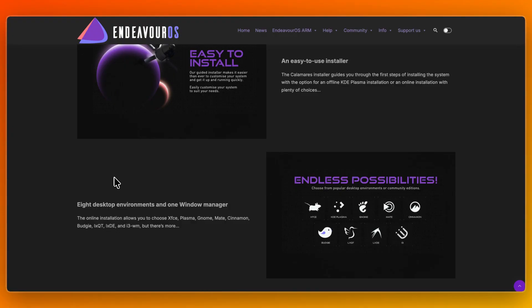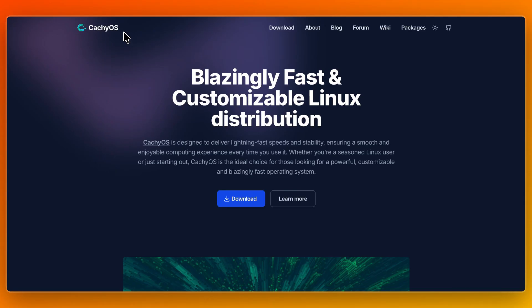So which one should you choose? Go with CacheOS if you want every bit of performance squeezed from newer hardware with optimized kernels and packages, if you appreciate extreme customization and responsiveness, and if you don't mind digging deeper when needed — or are comfortable troubleshooting edge-case conflicts or occasional upgrade hiccups.